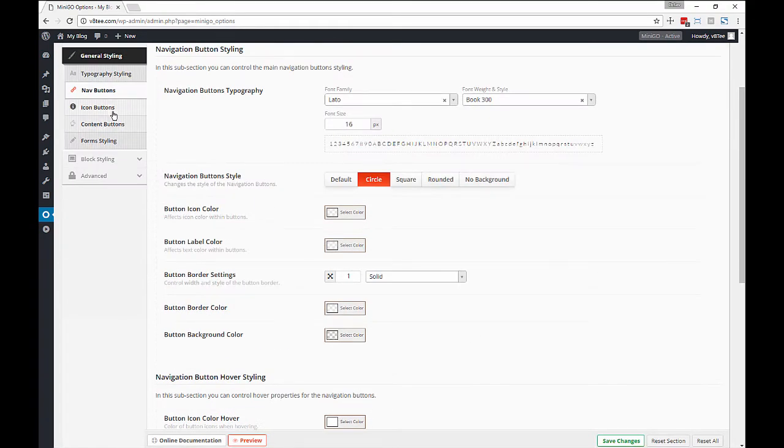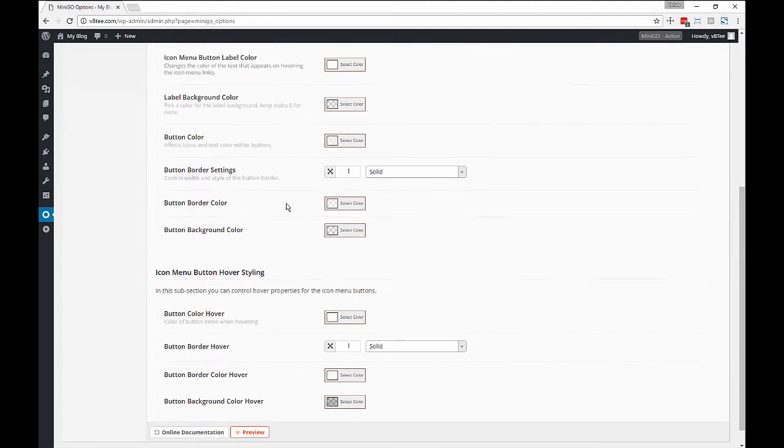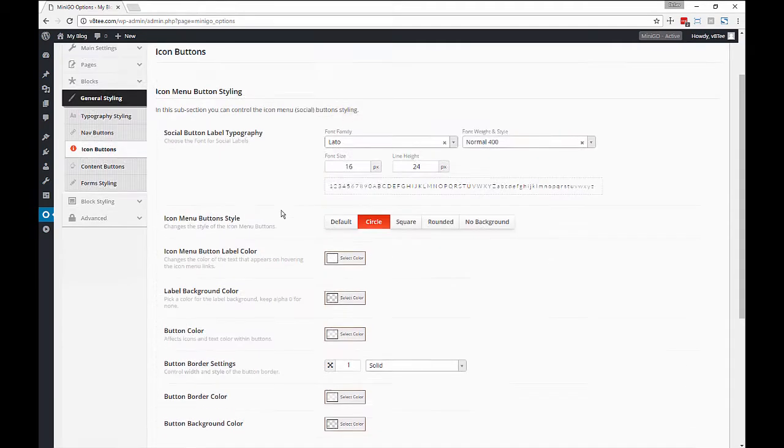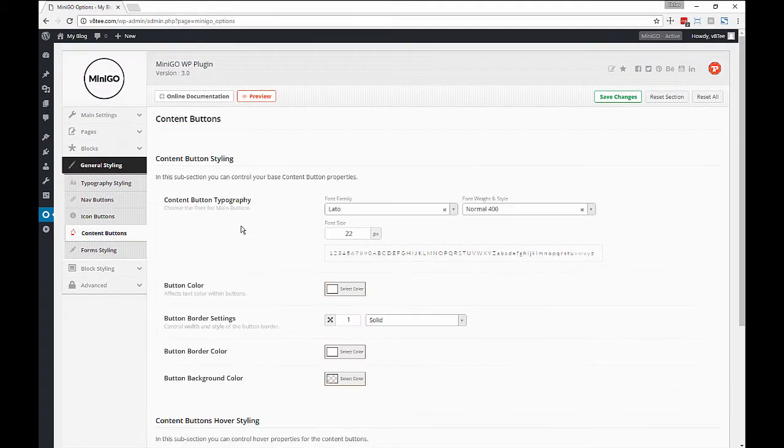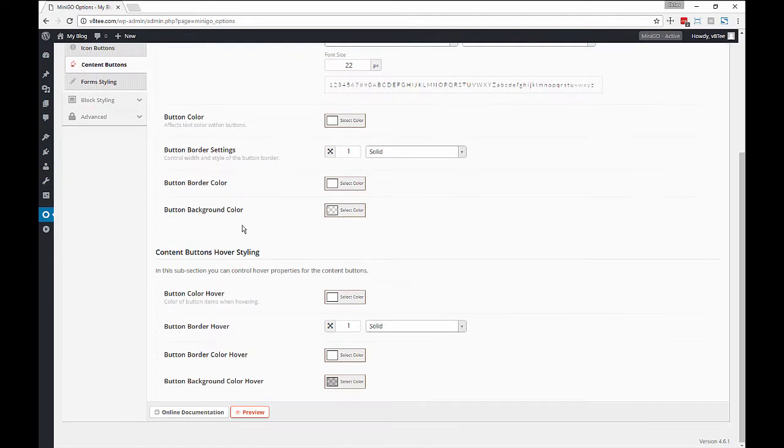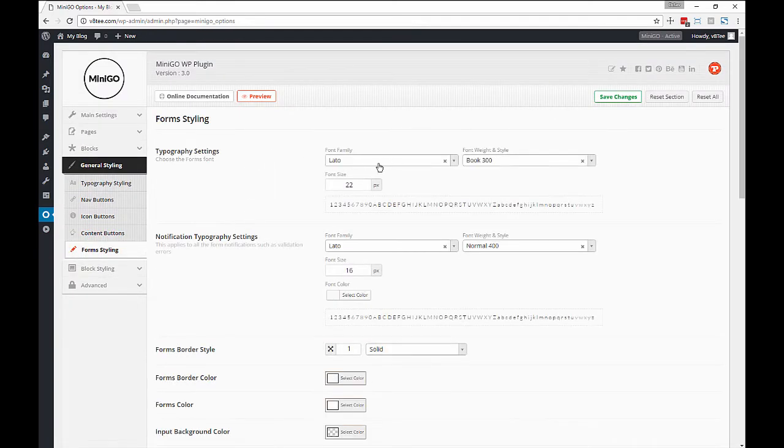We can customize the navigation, the icon navigation, the icon buttons that we use for social links, content buttons as well as forms.